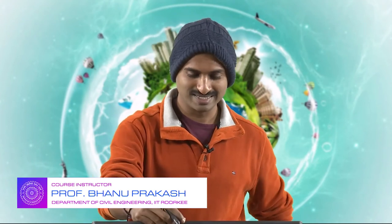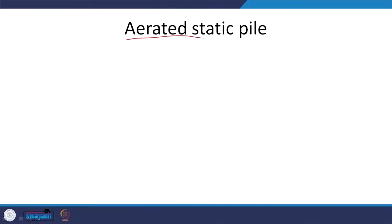Hello everyone, welcome back to the last session. We are going to wrap this up. We are looking at stabilization of sludge and we looked at different kinds of stabilization. Here we have an aerated static pile — as you can see, most of the information is in the name of this particular process itself.